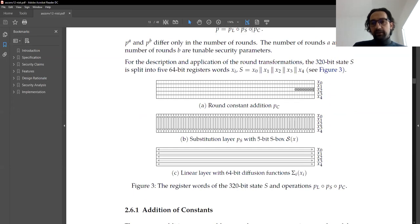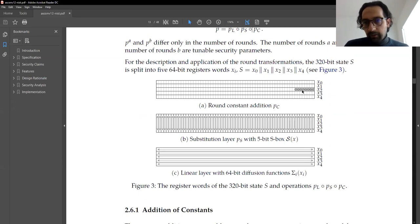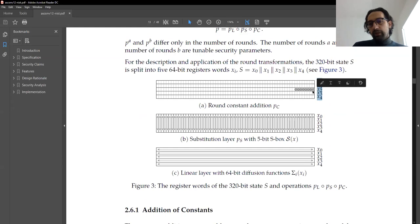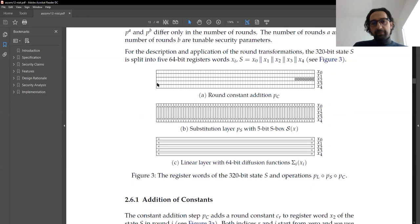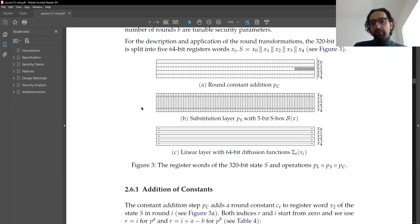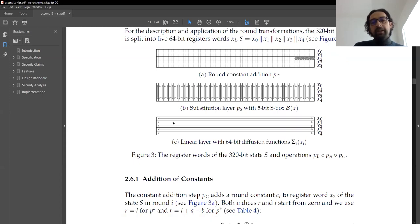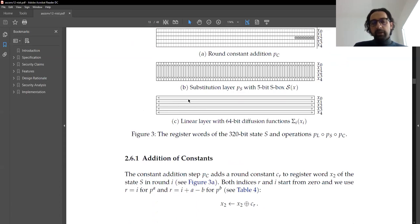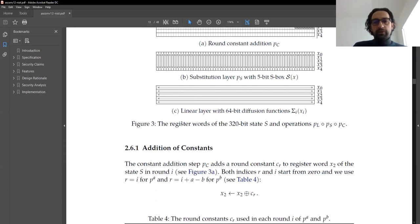In the constant addition, the constant bits — 8 bits — are going to be XORed to the rightmost 8 bits of the third row, X2. Then you perform the S-box operation. Since there are five bits in each column, you take those five bits, perform the S-box operation, and write the result back. There are 64 columns, which means you have to perform 64 S-box operations in a single pass. Then there's the diffusion layer where you perform operations on the rows to provide diffusion. The sigma functions are just XOR of the row with itself after a rotation.